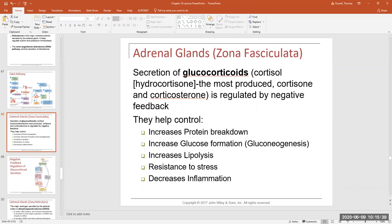Cortisol is our body's natural form of hydrocortisone — the same thing you'd put on a rash to decrease inflammation and stop itching. So glucocorticoids have anti-inflammatory effects. When someone is sick and going through a major inflammatory response, doctors may give steroids like prednisone, which mimics glucocorticoid activity. The glucocorticoids are regulated on a negative feedback loop, and they are our body's natural stress hormones, helping us make it through times of stress.